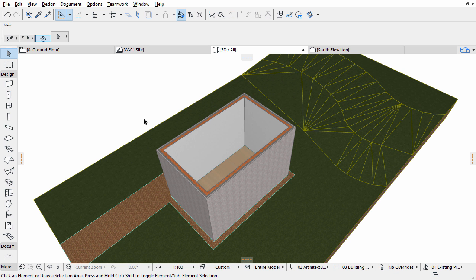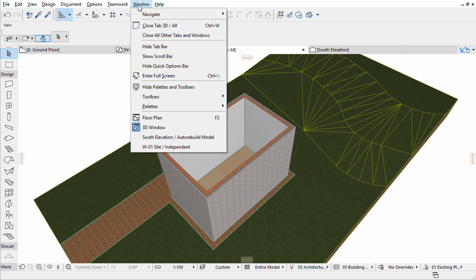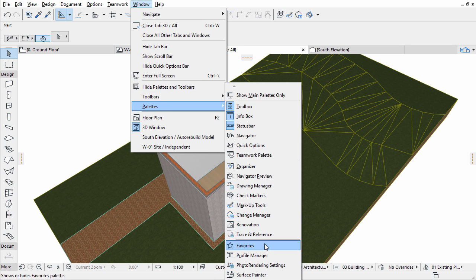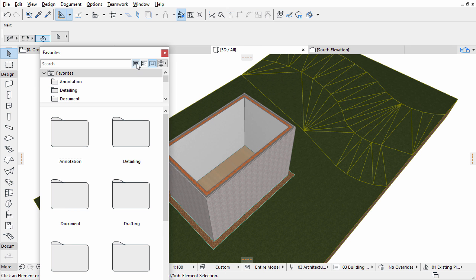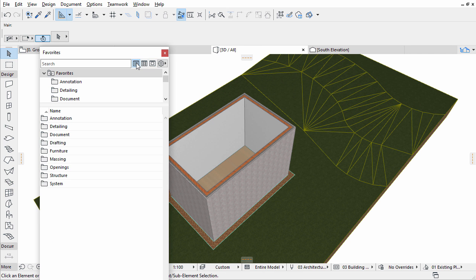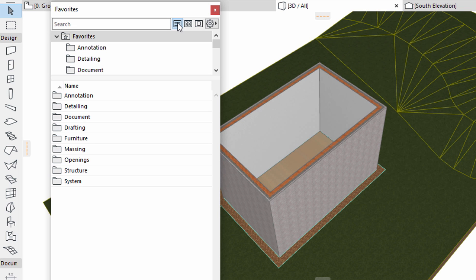You can access the Favorites using the Favorites palette. Make sure that all elements are deselected. Choose Window, Palettes, Favorites. By default you can see some predefined Favorites available. If a tool is activated, the list will show the relevant Favorites only.